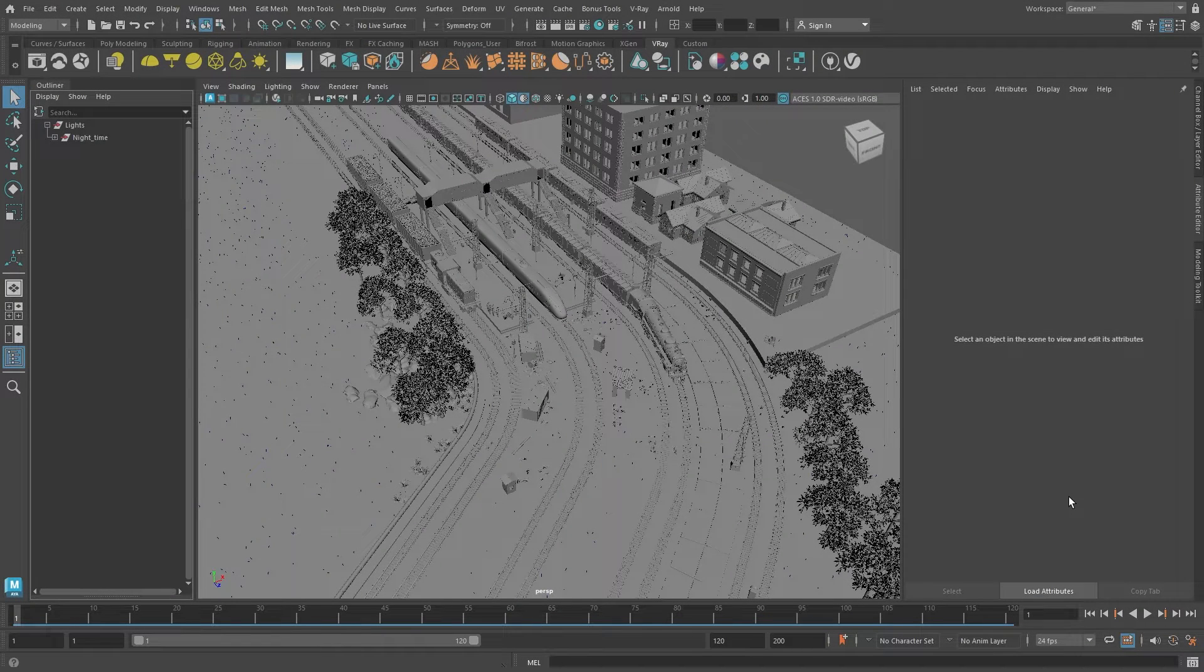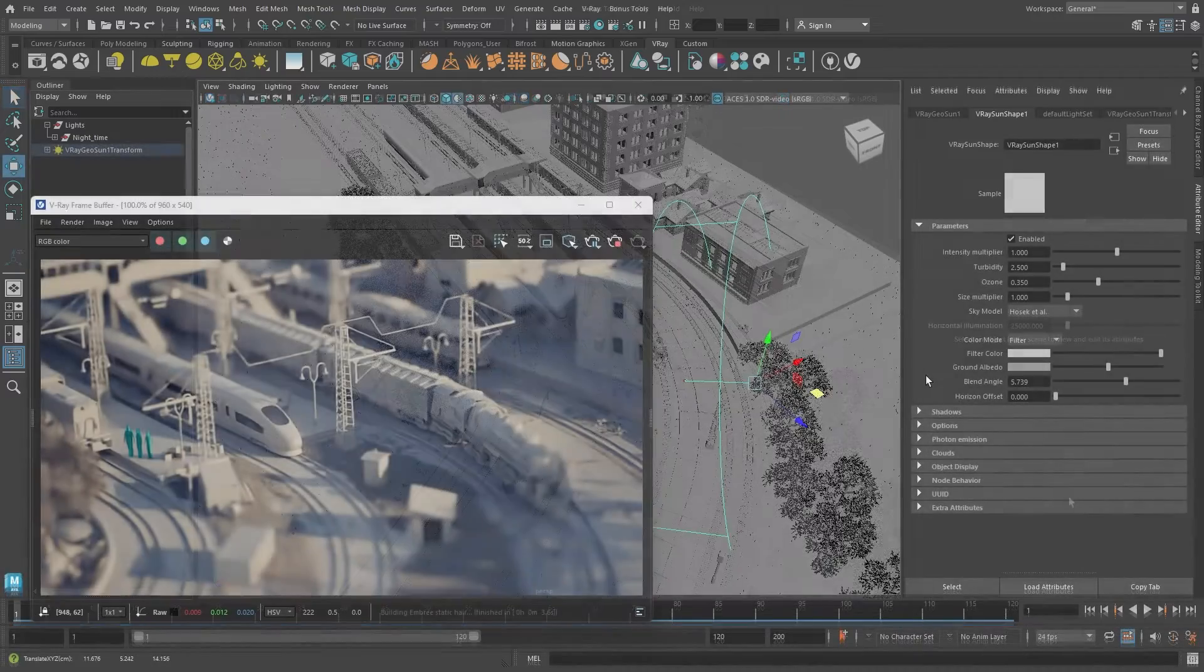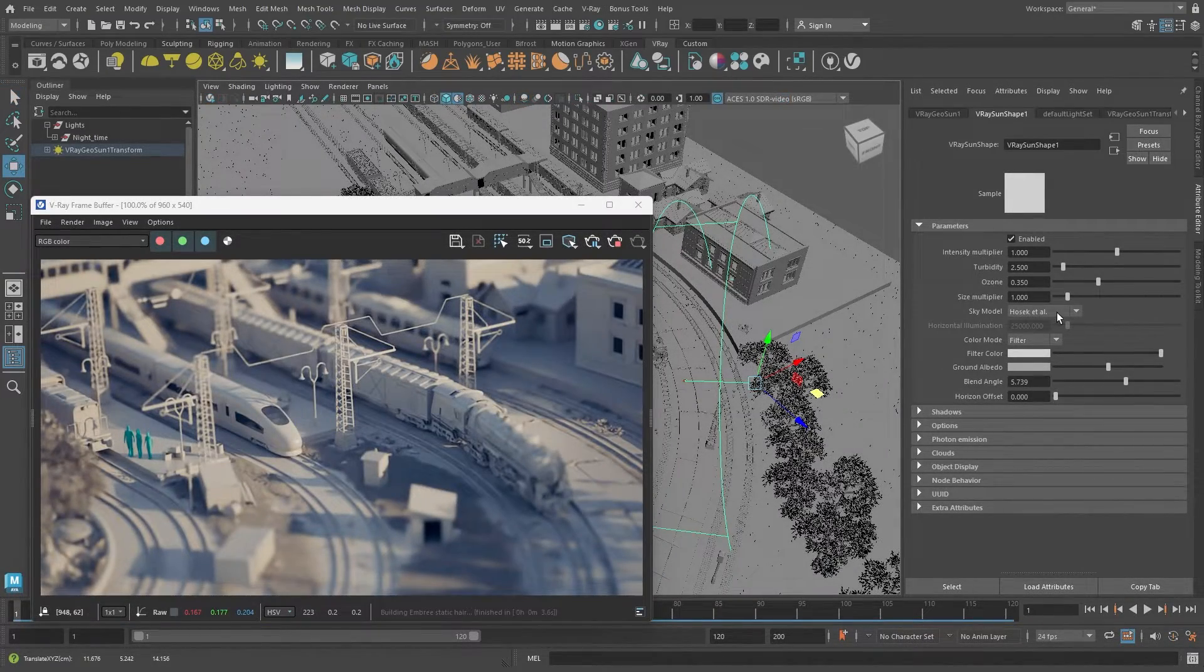Hello and welcome to the next part of our onboarding series. Today, we'll take a look at the different types of lights available in V-Ray.